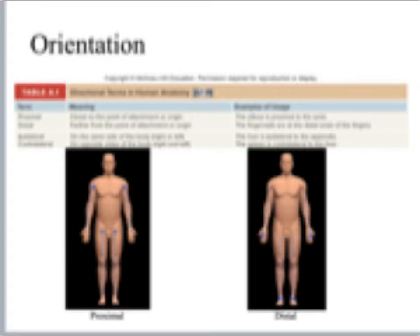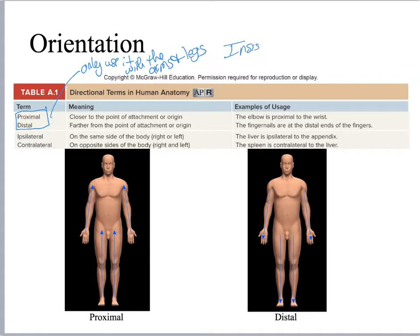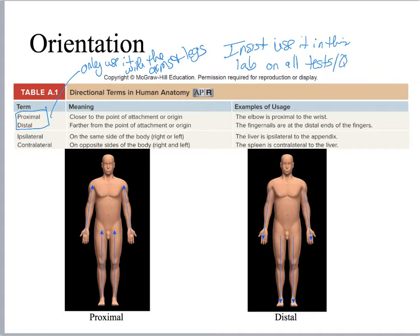Now we're going to look at probably the most complicated terms for people to practice: proximal and distal. You only use these with the arms and legs, and I'm going to insist that you use them in this lab. If I'm asking you to describe orientation on the arms and legs and you use superior and inferior, I'm not going to give you full credit on quizzes and tests. You have to use proximal and distal on all tests and quizzes — they are important, and if you don't know them, you're going to let somebody cut off the wrong arm, leg, foot, or toe.